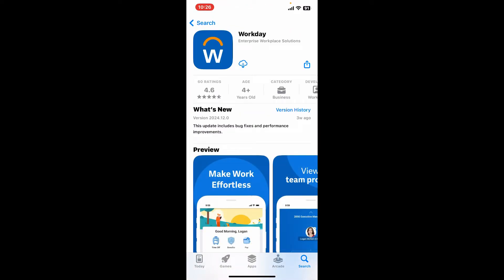Search for this Workday application and download it on your device. Workday is an American cloud-based software company that offers a suite of enterprise management applications. They focus on financial management and human capital management.